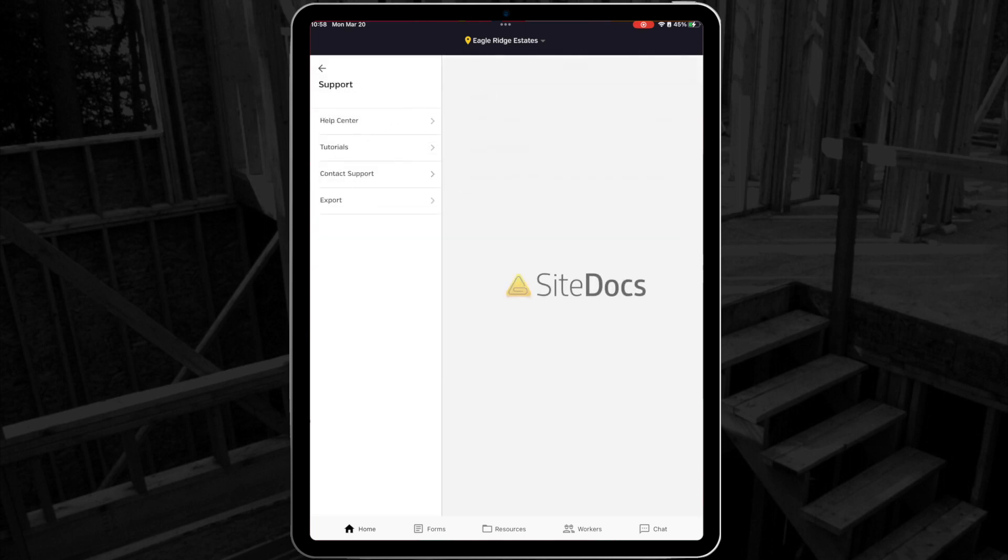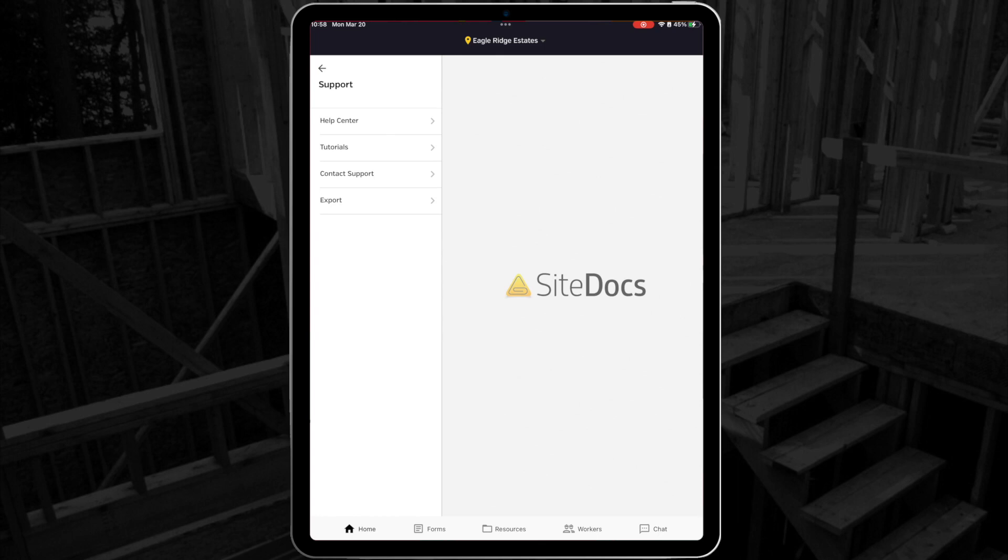Under support, you'll find a link to the SiteDocs help center, a link to the tutorial for this app, which is the video you're watching right now, and a handy button to help you contact the wonderful SiteDocs support team.